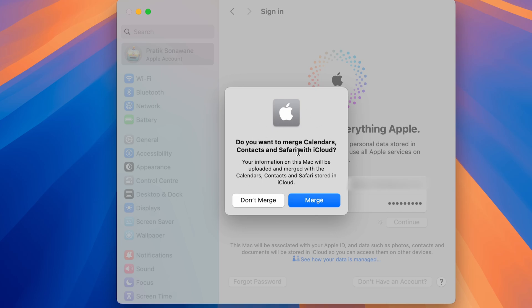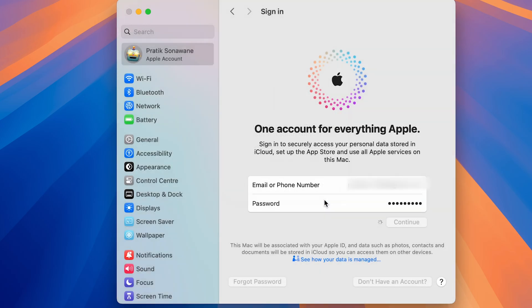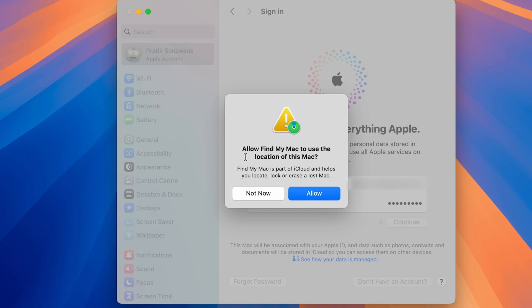You may then be asked whether you want to merge your Calendar, Contacts, and Safari data with iCloud. Select Merge if you want to sync them, or Don't Merge if you don't. I'm selecting Merge. Next, a pop-up will ask you to allow Find My Mac to use this Mac's location — select Allow.